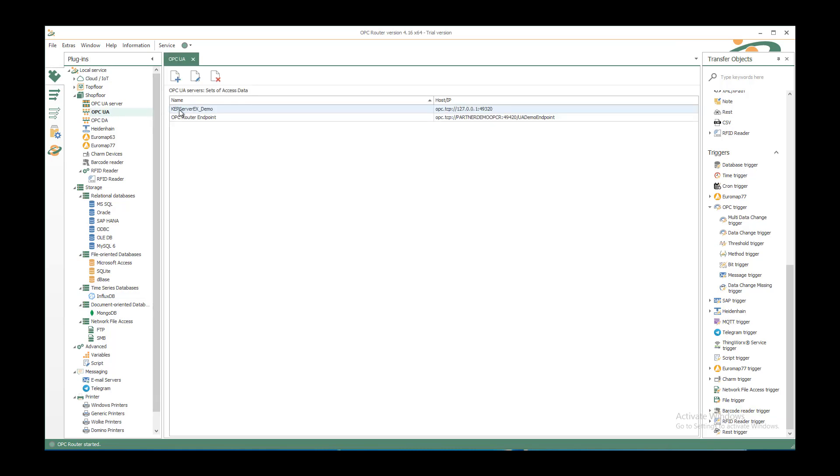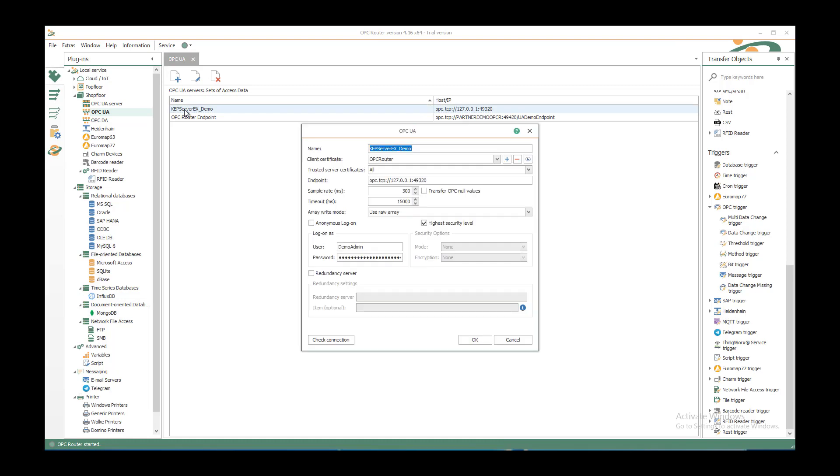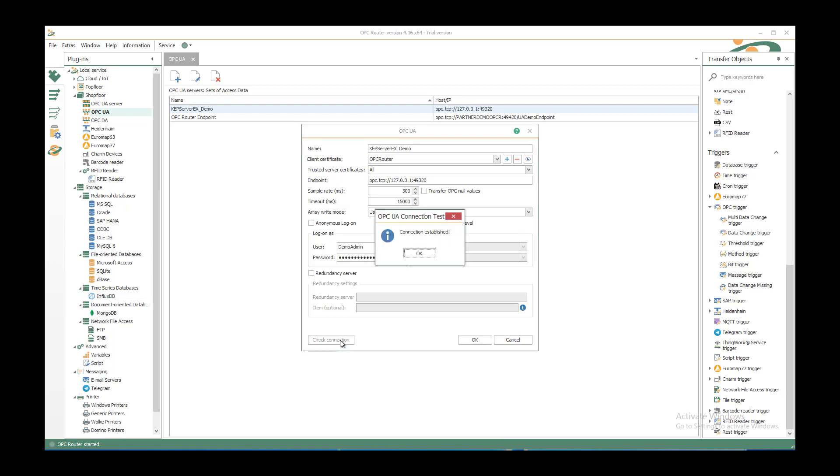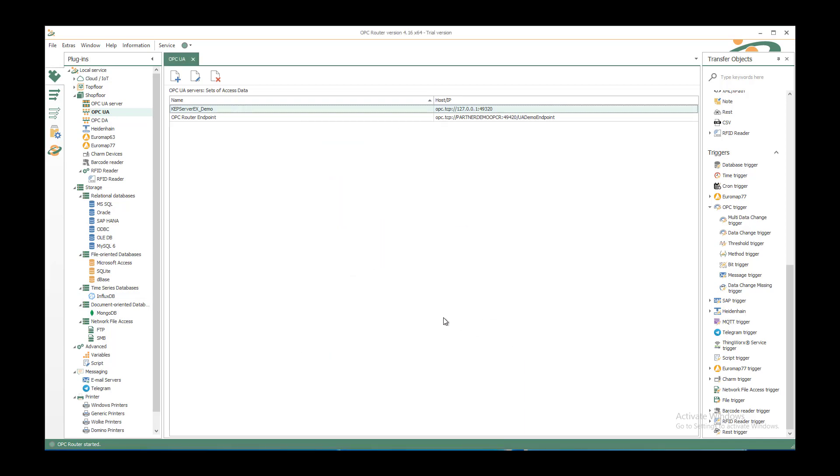You can select the predefined OPC UA server or create a new one. I'll show you my configuration. I have created a client certificate with the plus button and selected an endpoint, logged on as a specific user with the highest security level available at the target OPC UA server. I can check the connection to make sure it's established. It's OK. If you want to save the changes, you can use the OK button.